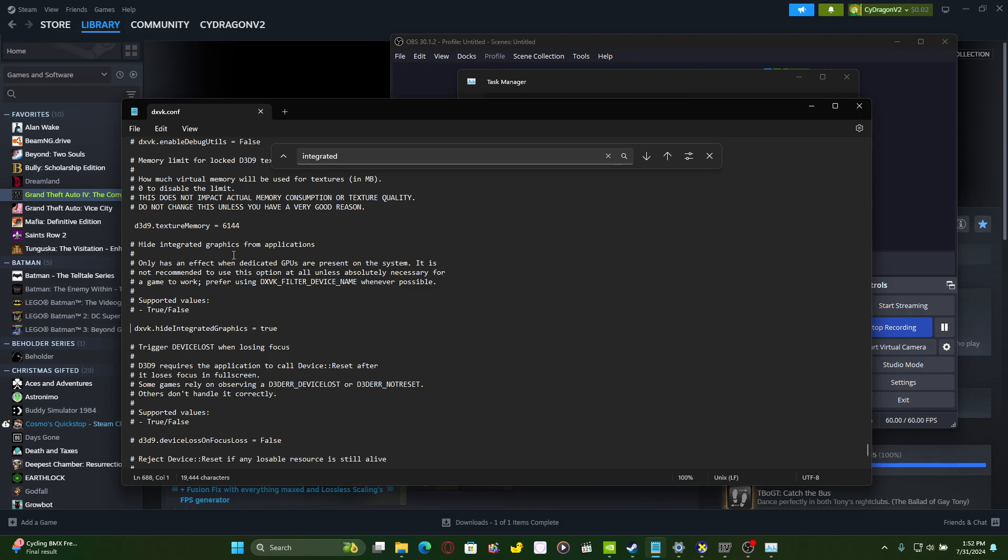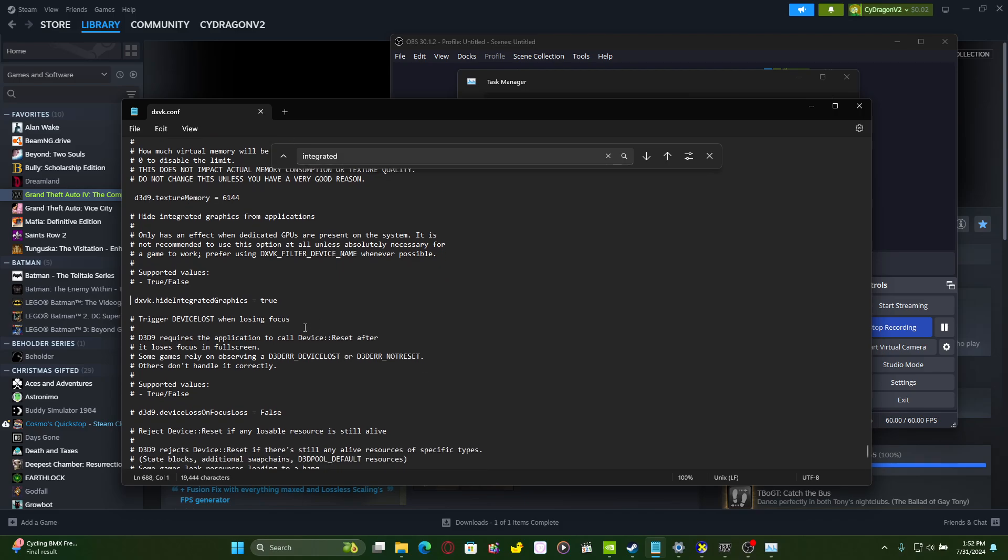So this 'hide integrated graphics from applications' - for certain bad ports of yesteryears, definitely make sure that there's no hashtag here and that you have it set for true. Because that way for a gaming laptop that you're using a built-in display like I am right now, you definitely want to have this set for true so that way the game only looks to use the dedicated graphics and it just gets displayed through to the built-in display.